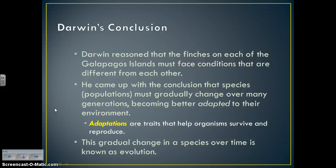For example, if all of a sudden there were no seeds — say some natural disaster wiped them out and only insects remained — then you would see a change from big, broad-beaked finches to small, needle-like-beaked finches.